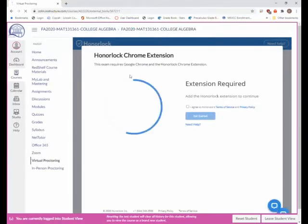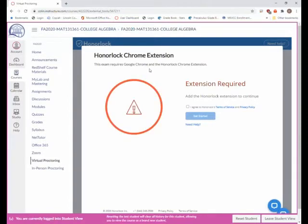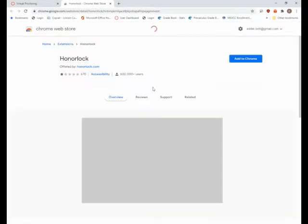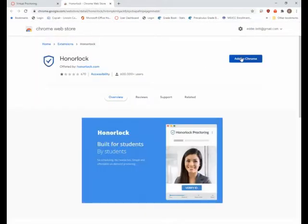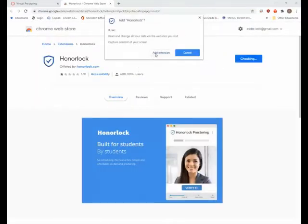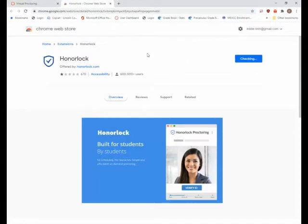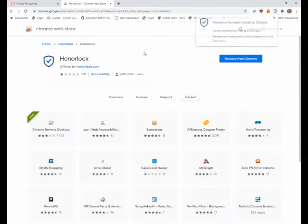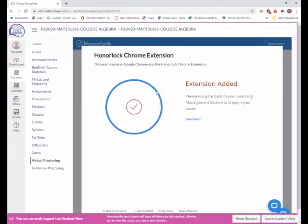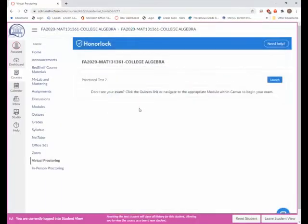If you don't have the extension, you do have to install it. I'm going to go ahead and install the Chrome extension and add that to Chrome. If I go back to my other page, it tells me everything is okay.